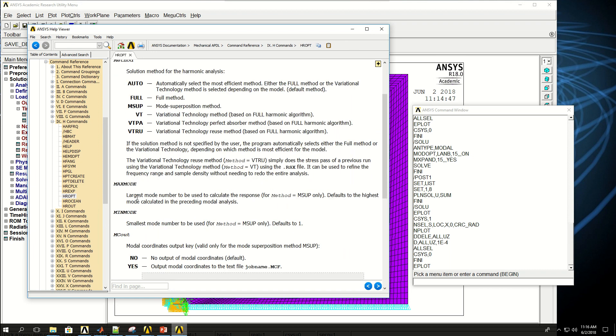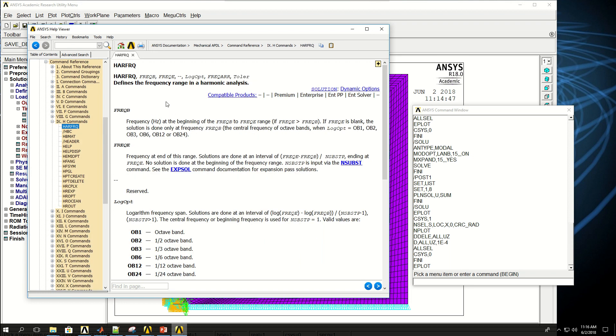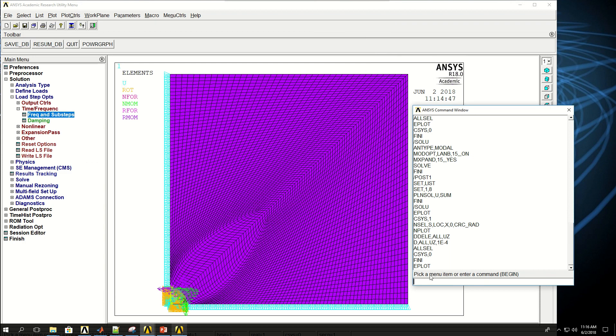And then I can say for mode superposition, I can say the maximum modes or minimum modes and other stuff appropriate for that. And then I can come to HARFRQ, which means the frequency for the harmonic analysis, initial frequency, ending frequency, so on and so forth. But I only want to do this for one frequency.